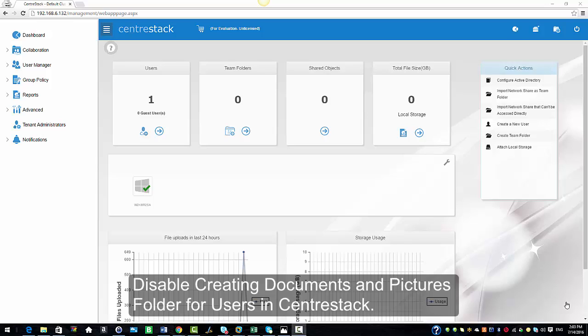By default, the setting for creating documents and pictures folders is enabled when an admin is creating a new user. For various reasons, admins would like to disable creating these folders. One of the main reasons can be that the users upload a lot of pictures and unnecessary data into these folders that can take up a lot of storage.